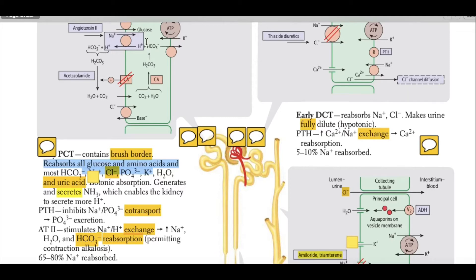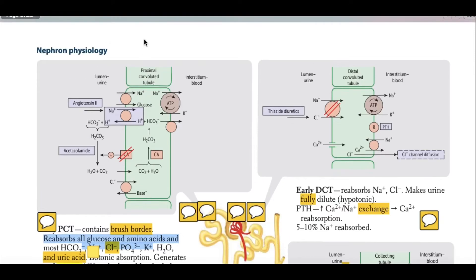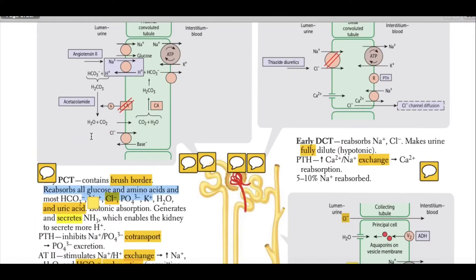60 to 80 percent of sodium is absorbed in the proximal convoluted tubule. As you can see, sodium is absorbed with glucose, and sodium is also absorbed in exchange for hydrogen ions. Hydrogen ions go back into the lumen while sodium enters the proximal convoluted tubule cells and passes out to the interstitium or blood.